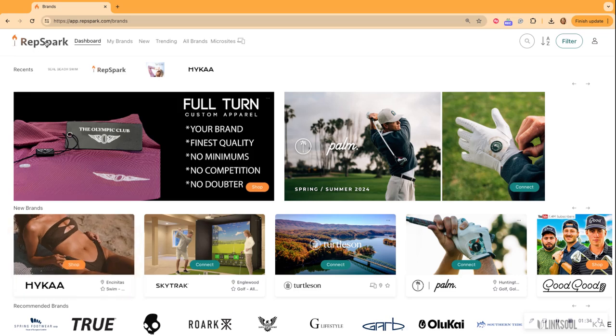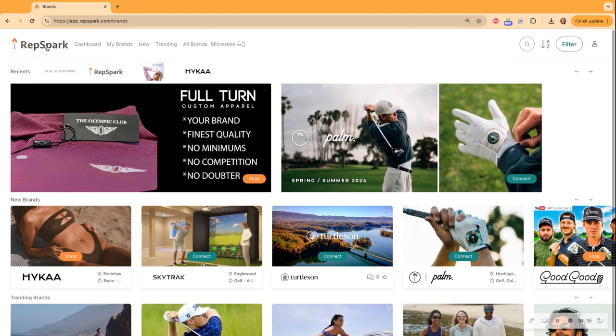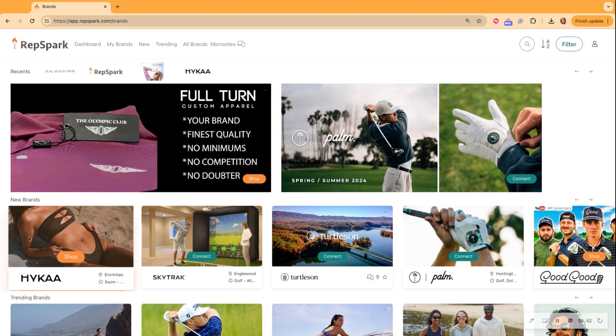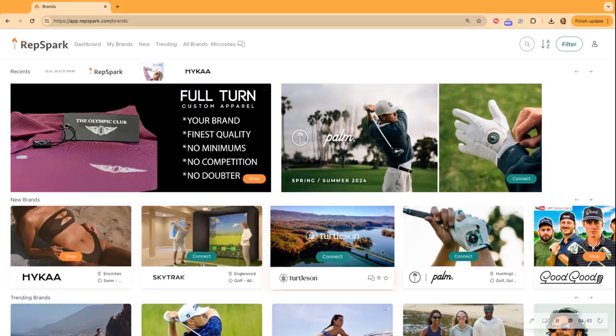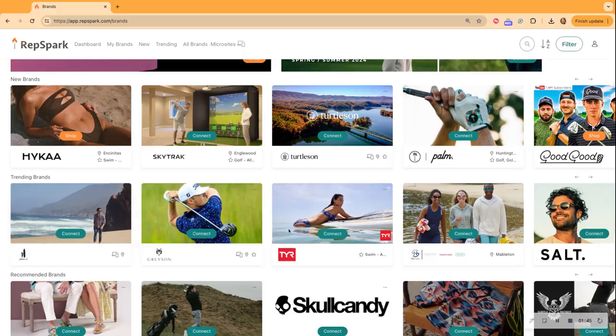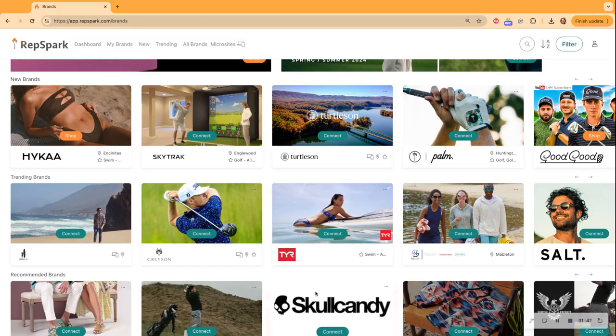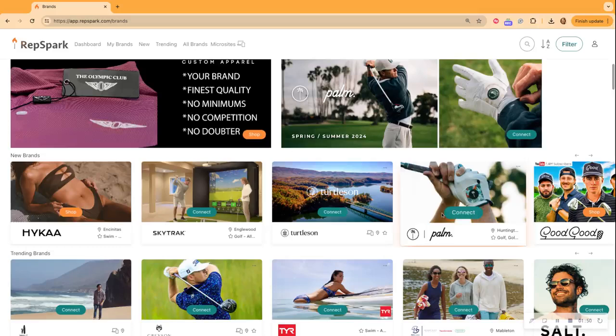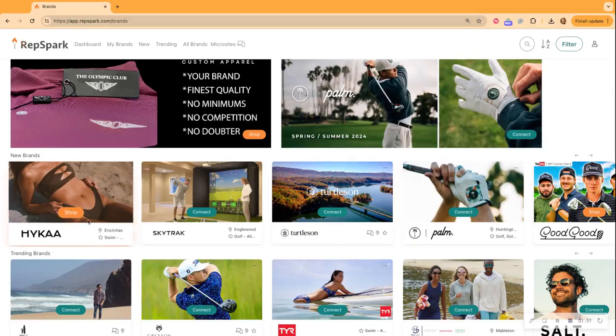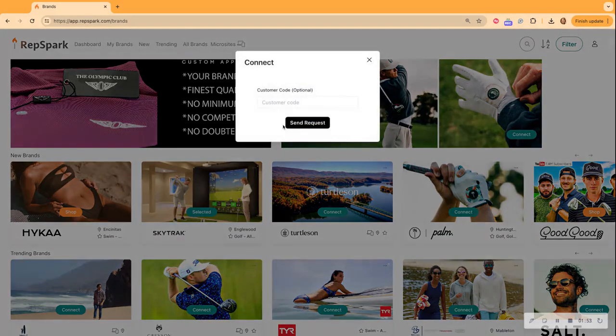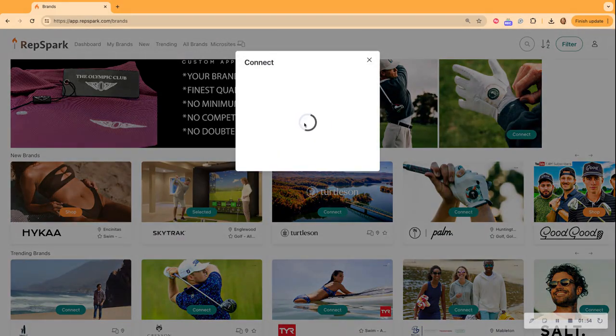So I'm going to click over to our main page. So I clicked the big RepSpark and now I see our two featured brands. I can shop new brands as well as trending brands and recommended brands. So all I have to do is click connect and send a request.